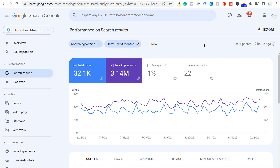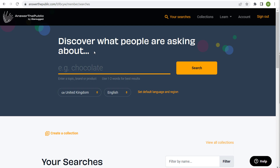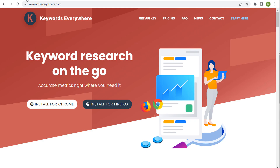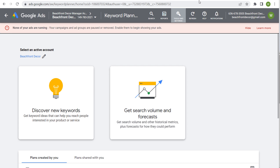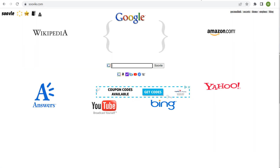What's up everyone? Welcome to the Surfside PPC YouTube channel. Today I'm going to be going over five different keyword research tools that are all completely free — keyword research tools that will give you everything you really need to create a great keyword list and give you a ton of different ideas for how to grow your business.